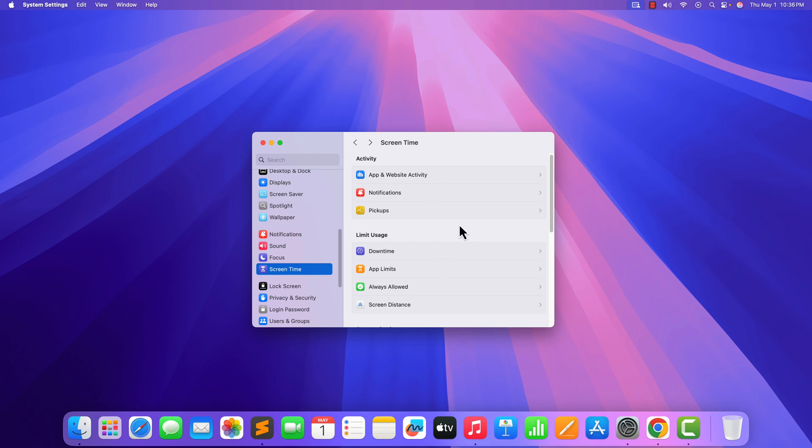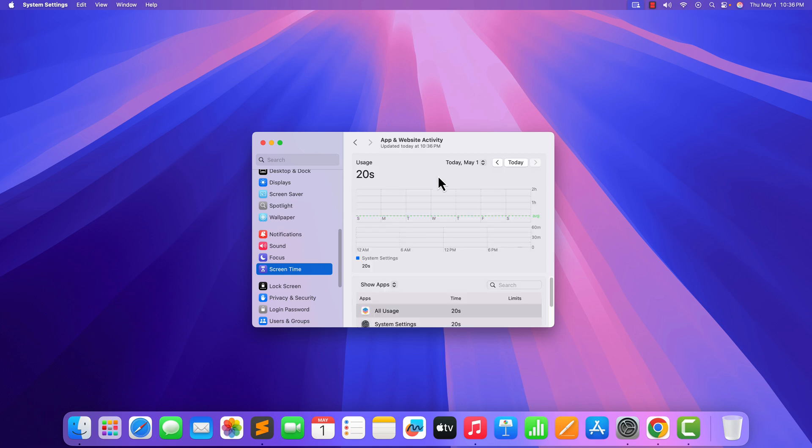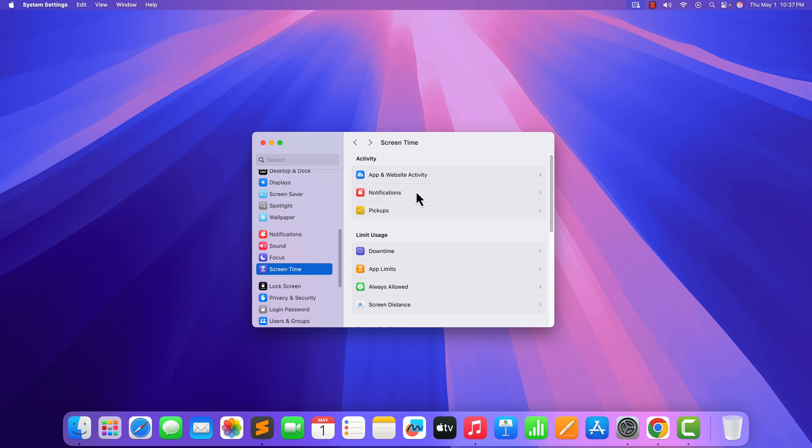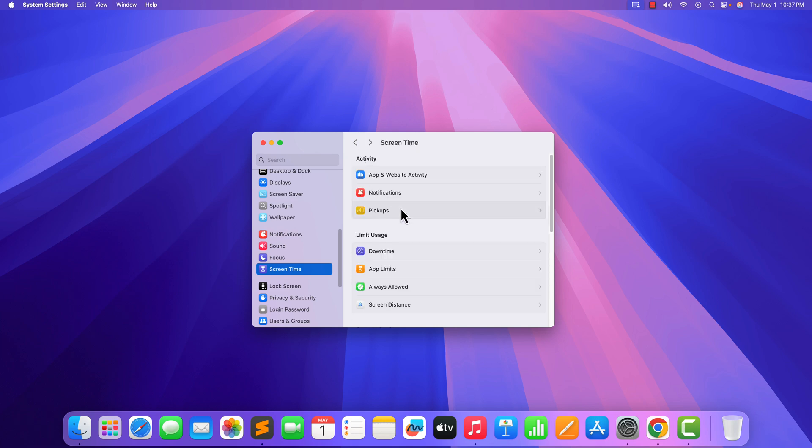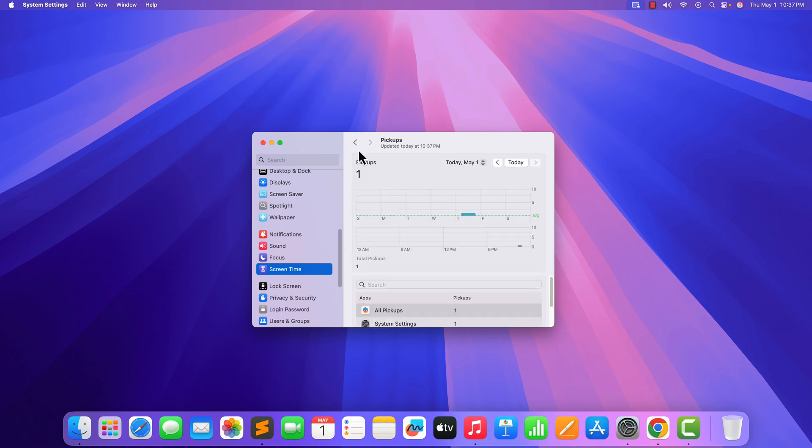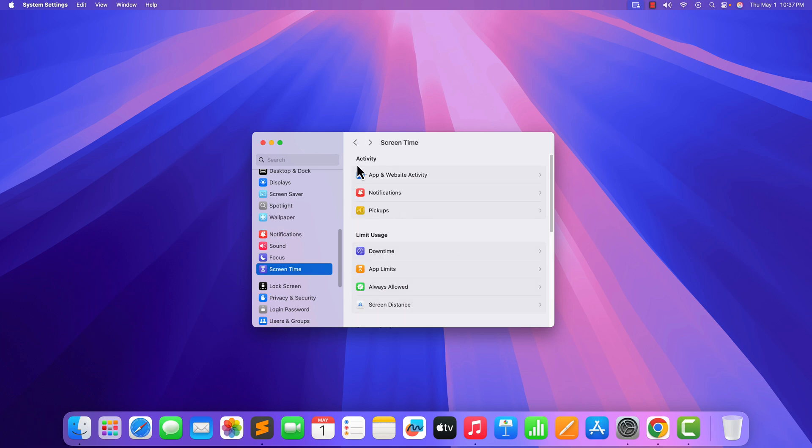To track your Web and App activity, simply click on this option. Here you will find your Uses, Notification, Pickups and you can also set Limit. Say for example,